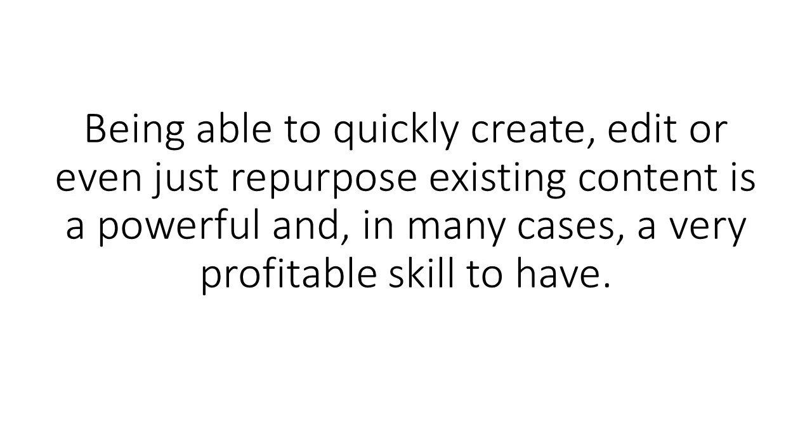Being able to quickly create, edit, or even just repurpose existing content is a powerful and, in many cases, a very profitable skill to have.